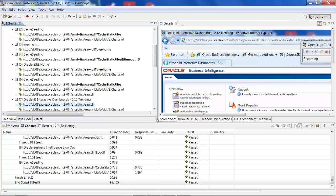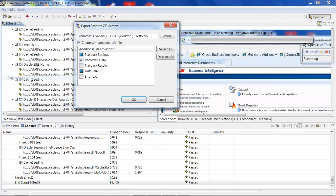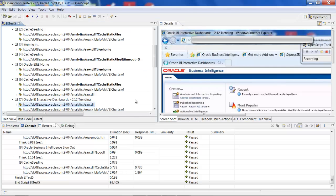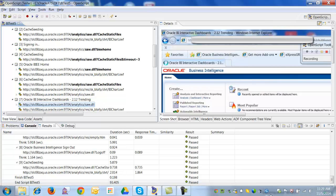Save the script, then go to File and select Export Script. You need to export the script, as it will be imported back into EM Cloud Control later. Once you specify the file name and the path, click OK.